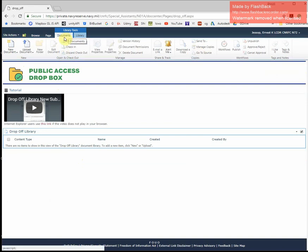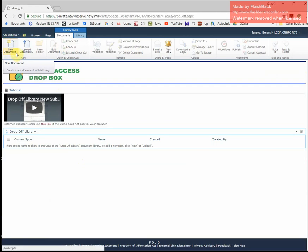Under the Documents tab, there is a New Document drop-down. Select the part that has the actual arrow on it.